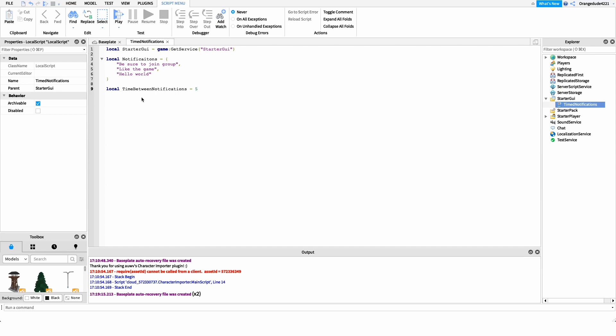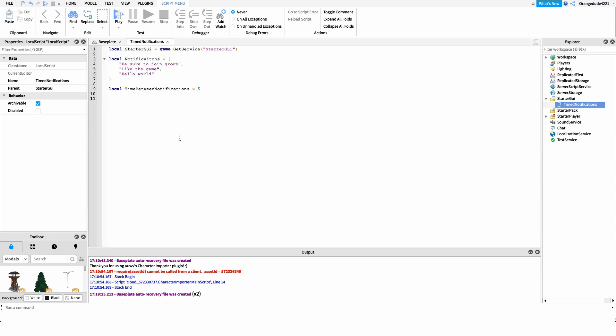In this case I'll set it to every five seconds just for testing purposes. After this we want to create a while true loop. The reason we're doing this is that after we get to the end of our notifications array we need to loop through again. The while true loop runs forever, so these notifications will keep coming as long as the player is in the game. So we'll say: while true do.